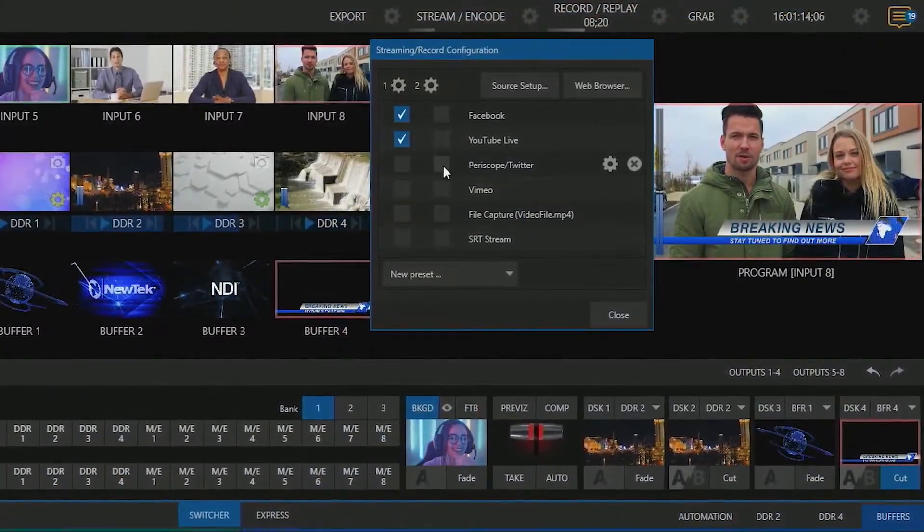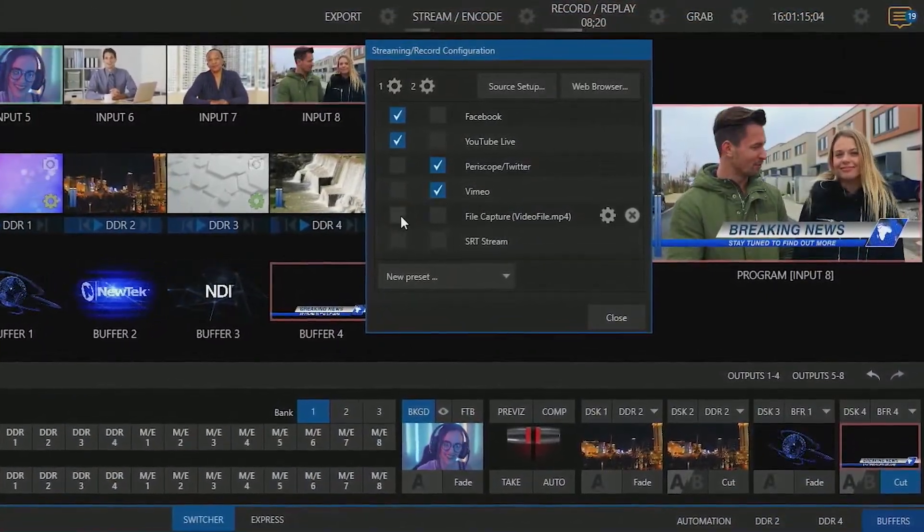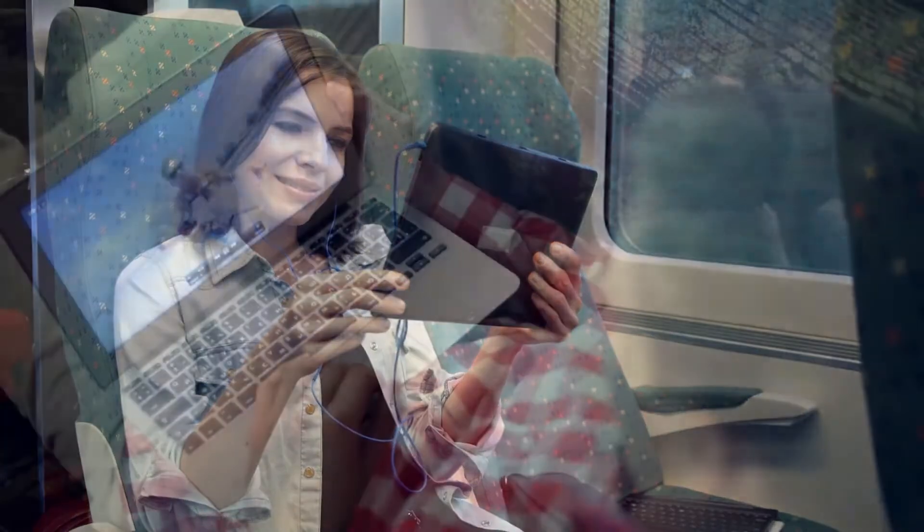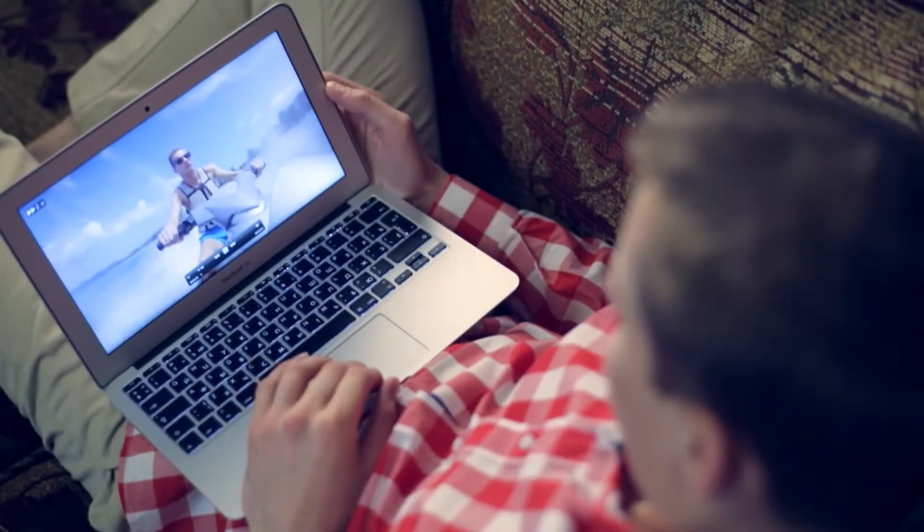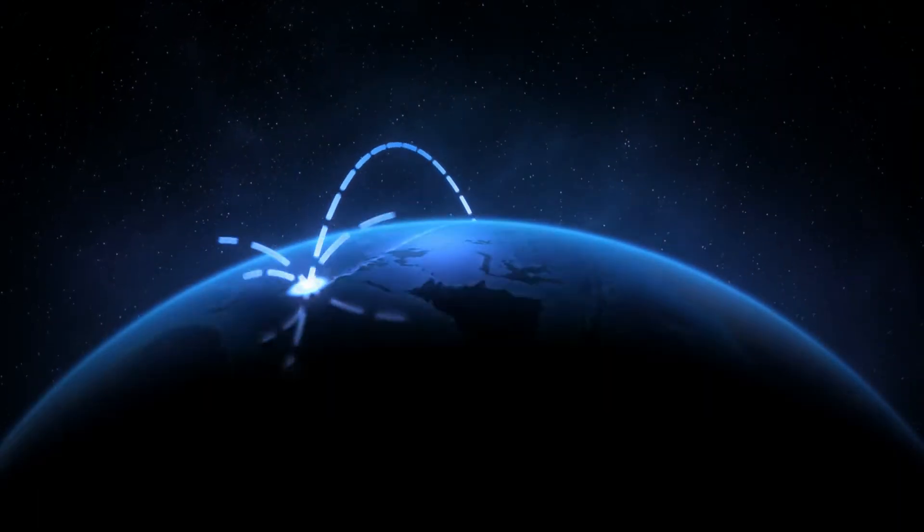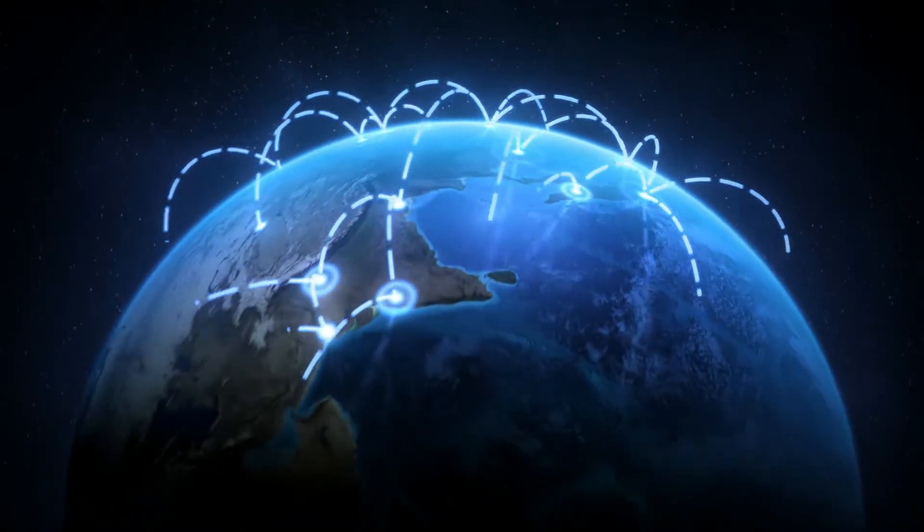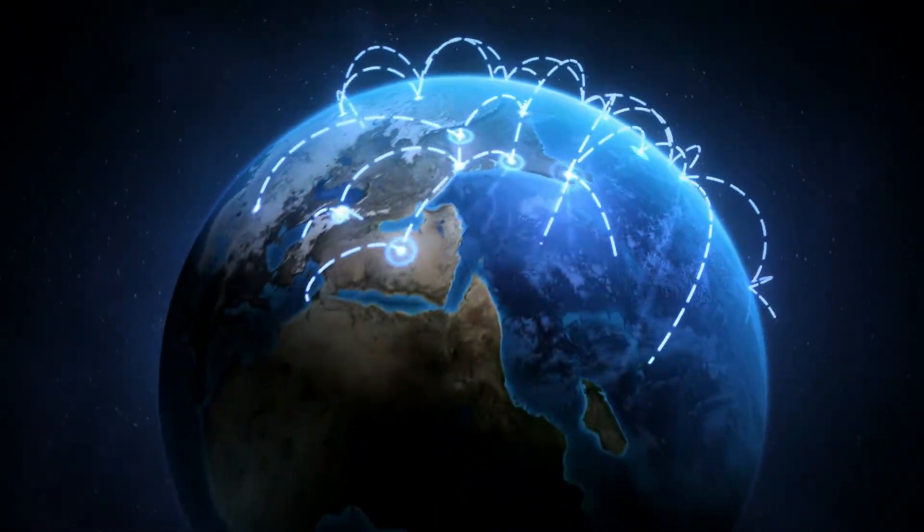TriCaster's live streaming engine makes it easy to connect to your favorite content delivery network to deliver multiple feeds to audiences all around the world.